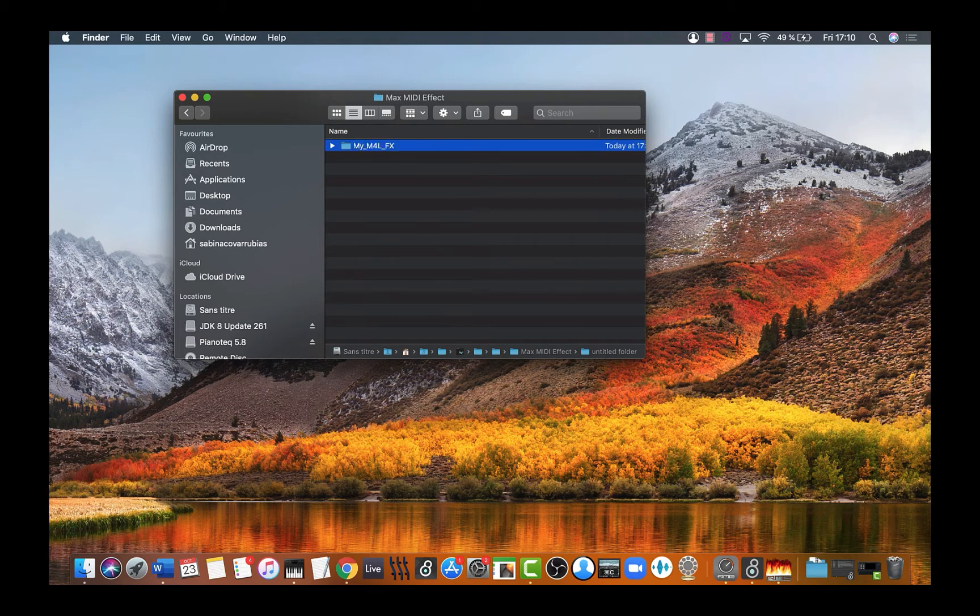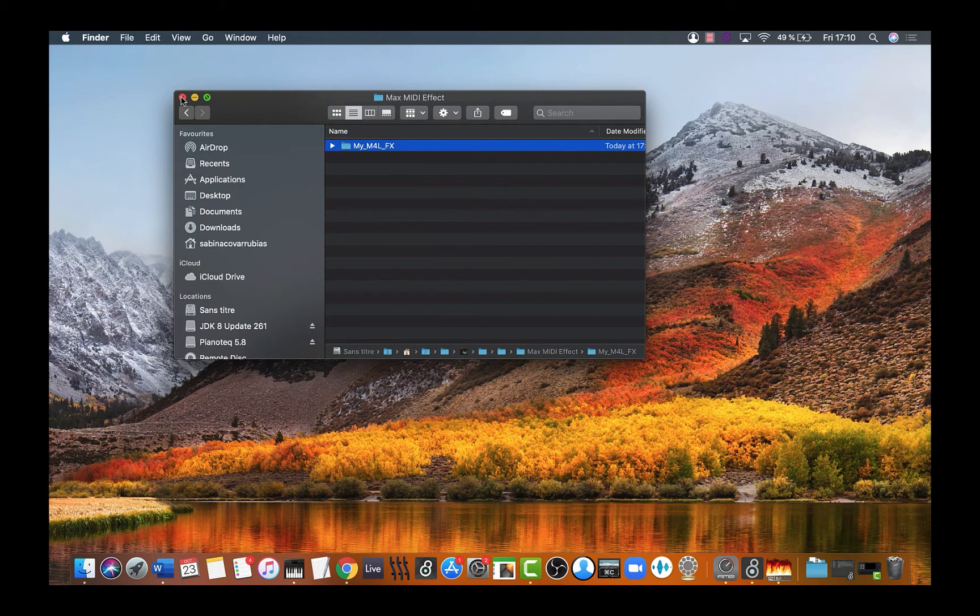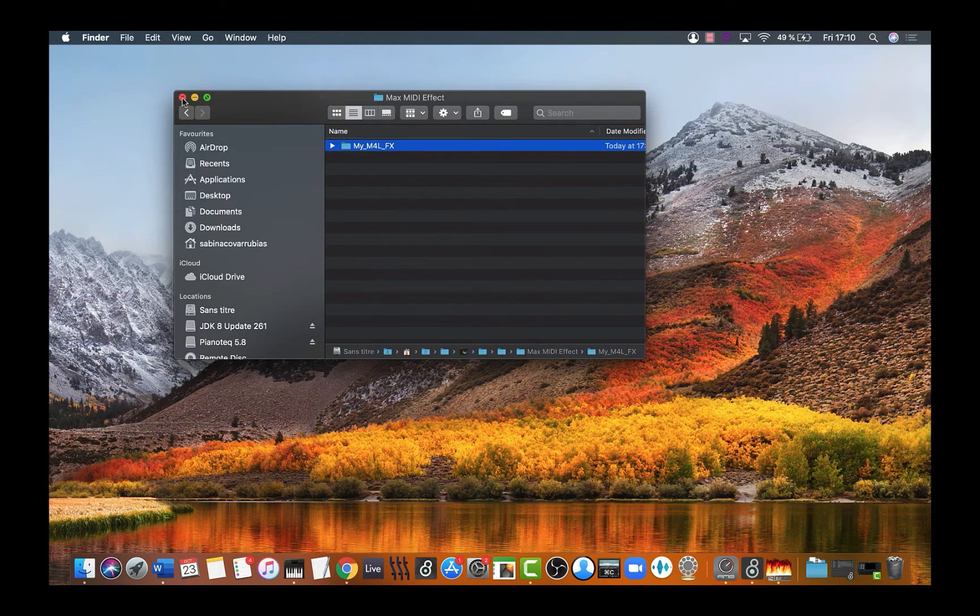There it is. We have created the locations for our Max for Live devices. See you in the next video where we'll create our first Max for Live device.